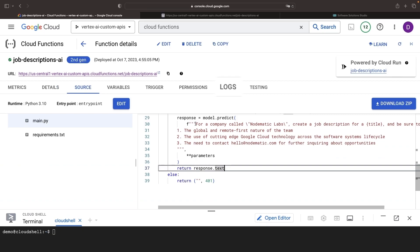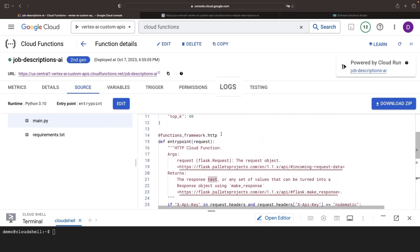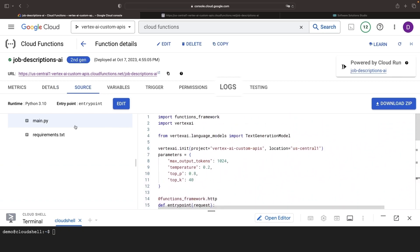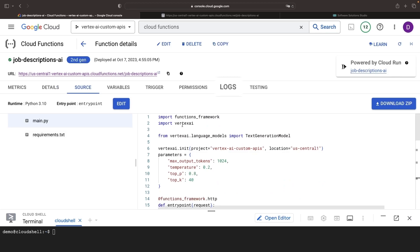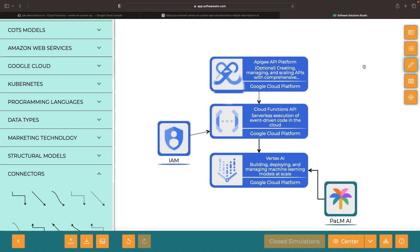You can find the main.py file, the requirements.txt file, and the diagram file in the video description for your reuse. Thanks for sticking around, and as always, please enjoy responsibly.